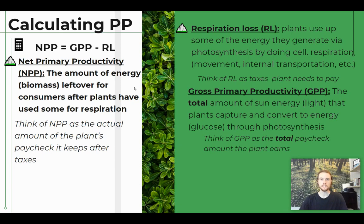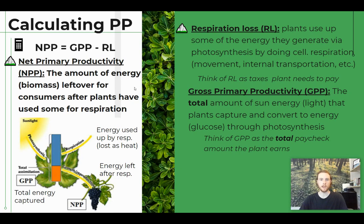We have a simple equation for this: NPP equals GPP minus respiration loss. A helpful diagram shows the total sunlight converted into energy as gross primary productivity, then respiration loss — the energy used by the plant for basic processes to stay alive — and finally what's left over is net primary productivity. That's energy stored as sugars in the plant's fruit or in growth like trees adding bark or extra leaves, representing the actual energy the plant stores after cellular respiration.